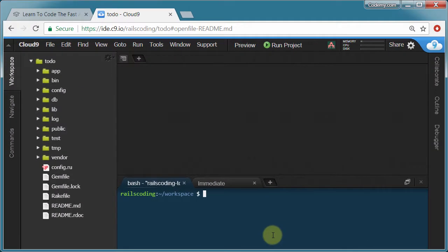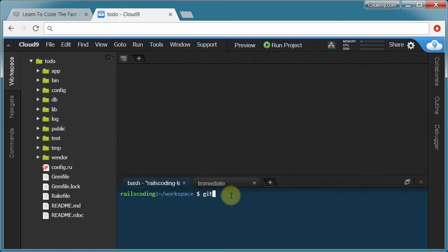Okay, in this video we're going to set up version control. And we're going to use something called Git. It's G-I-T.